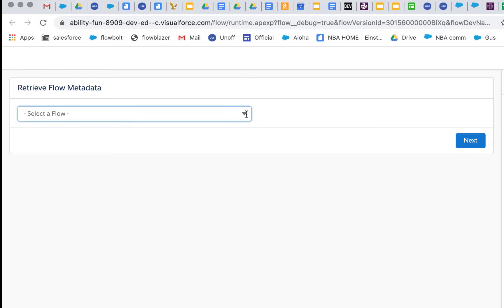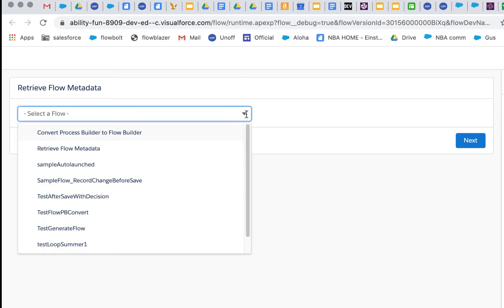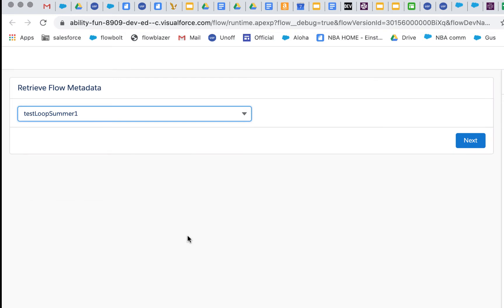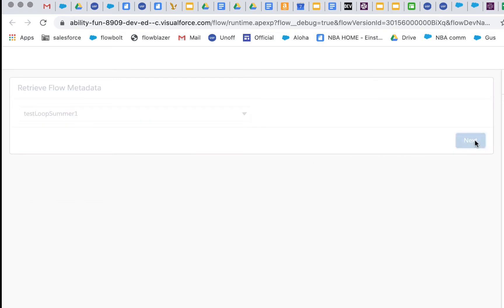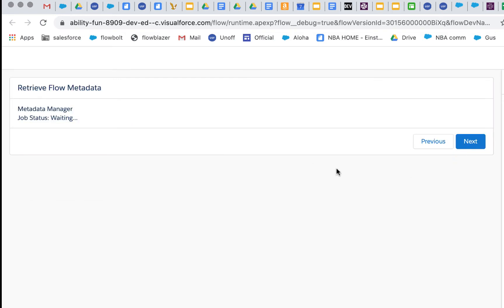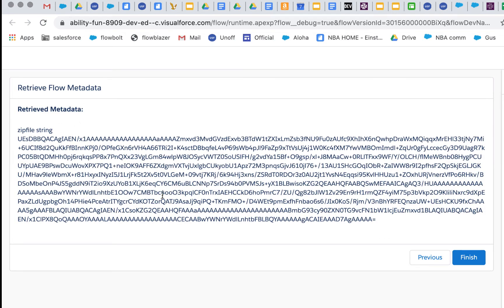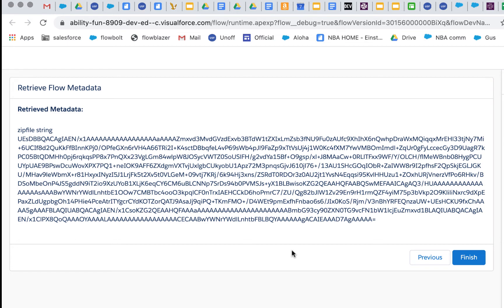So let's run this and I'm going to select a flow. Now it's checking. Now that's an asynchronous process because with metadata retrieval and deployment it can take a short time or a long time. So what that screen component will do is it will basically sit there and poll your Salesforce org every second.